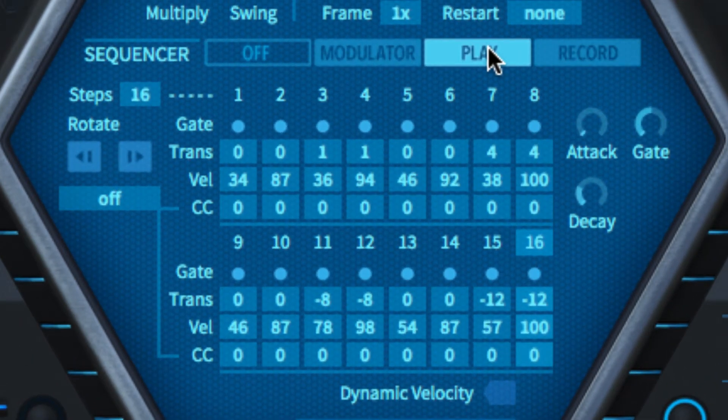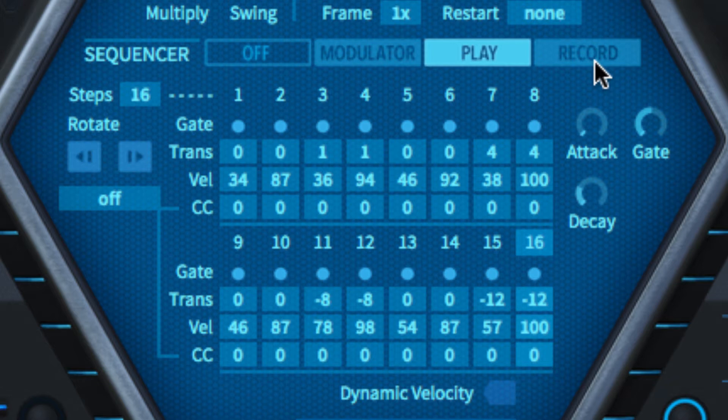With your sequence created, switch from record to playback mode and hold down a note. The sequencer cycles until you release it, at the tempo defined by the clock above.